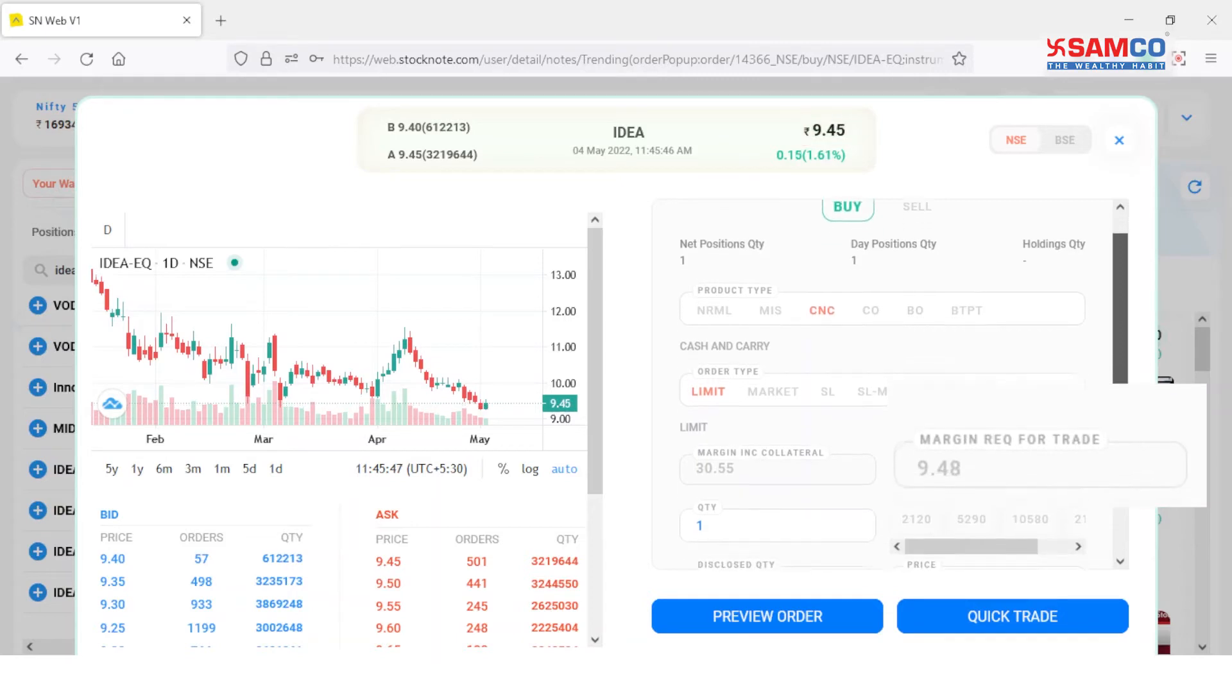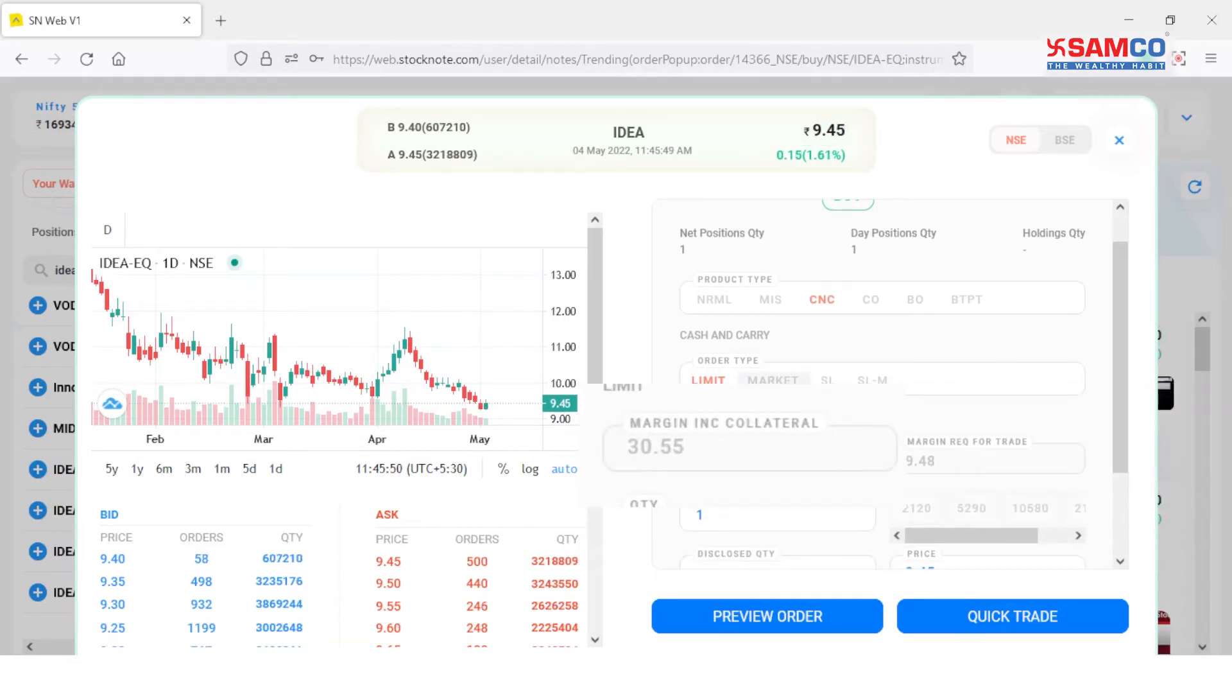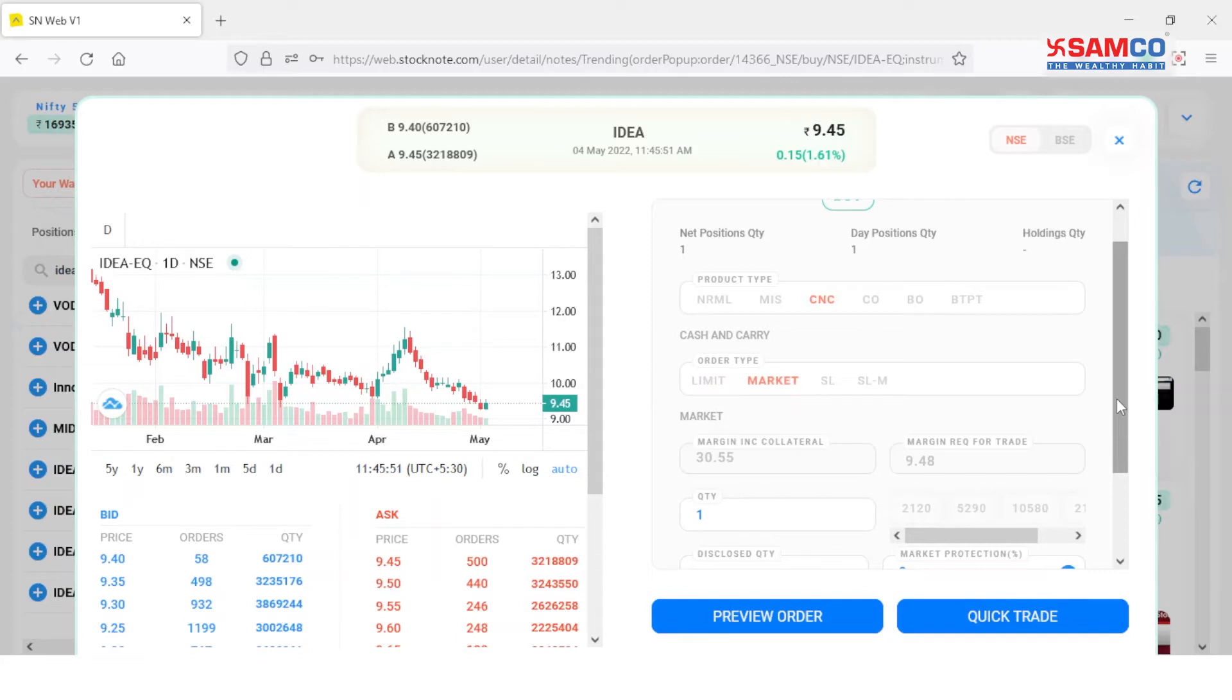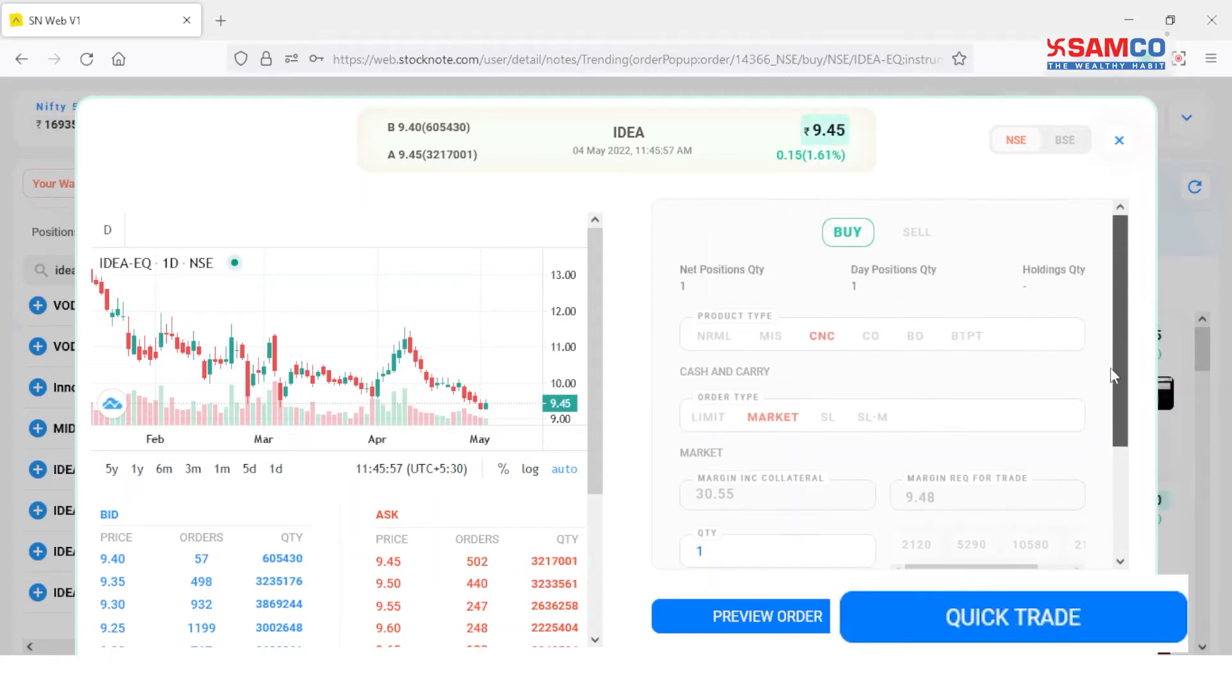You can even see your available balance besides it. Now click on the quick trade button to place your order.